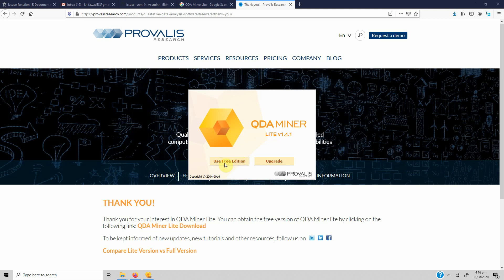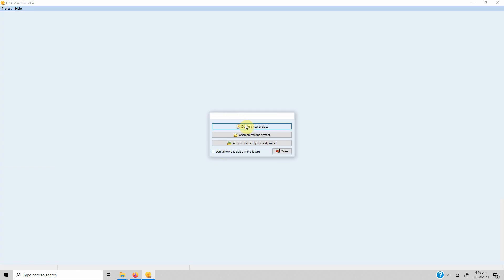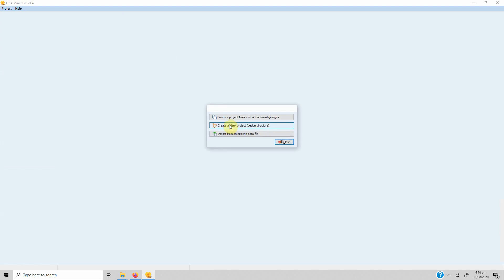Once you see the startup screen, click 'Use Free Edition.' In this case we are going to create a new project. You have options: create a project from a list of documents, create a blank project, or import an existing data file. In this case we are creating a new project.